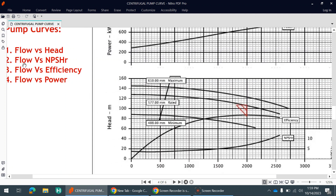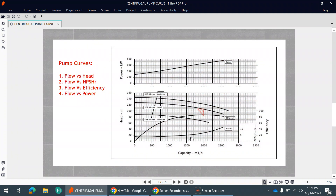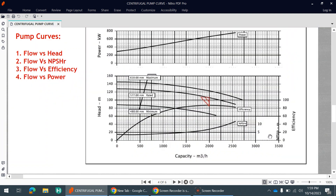The second type is flow versus NPSHr. NPSHr is nothing but the net positive suction head required. You can see this curve: on the x-axis there is flow, and on the y-axis we have the NPSHr required, marked in values like 5, 10, and so on.